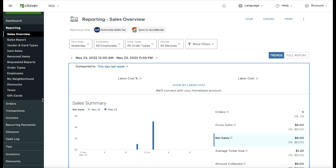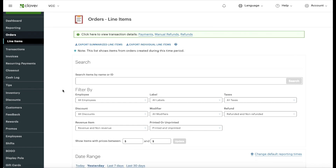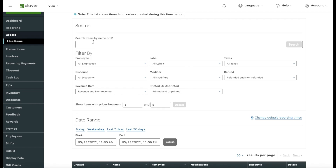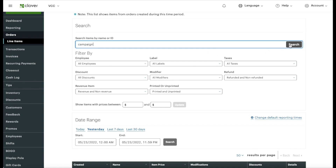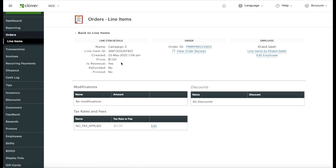To find how much each campaign received, go back to 'Orders' and then select 'Line Items.' When a donation is given, it creates a custom line item in your Clover reporting. Use the 'Search items by name or ID' field — I'll type 'Campaign' since that's what I named them. Set the date range to 'Last Seven Days.' You can see Campaign Three got one dollar, Campaign Two got one dollar, and Campaign One got two dollars plus an additional dollar. Clicking 'Details' shows when each donation was made, the receipt, and the order ID.